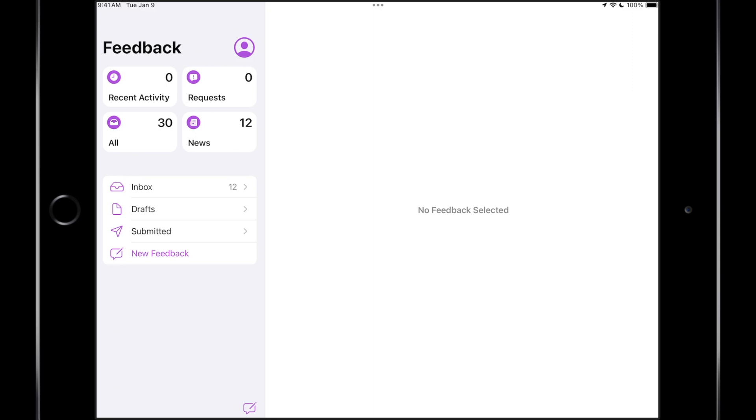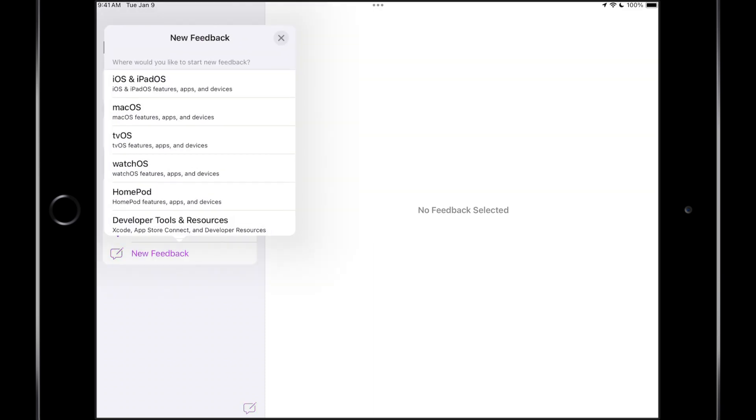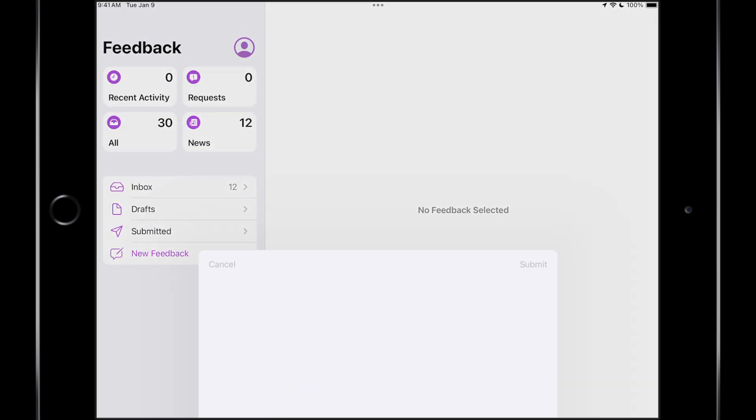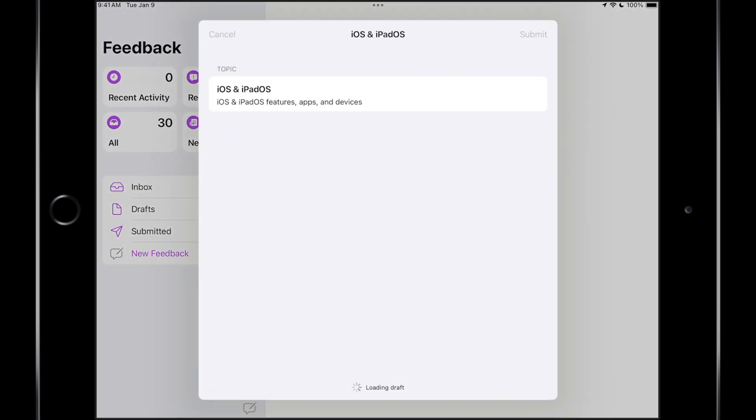So if you want to leave feedback for Apple, you can tap on new feedback. You can list all of the details for your feedback. So we select iOS and iPadOS. We get this page.